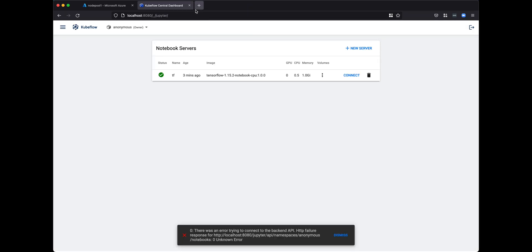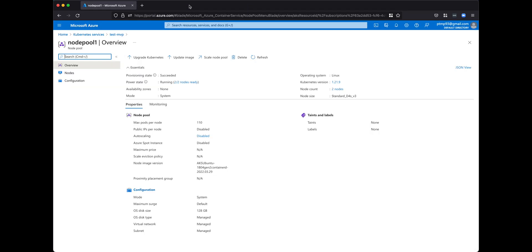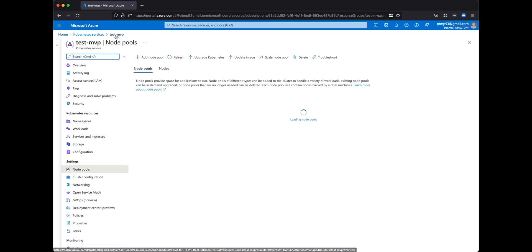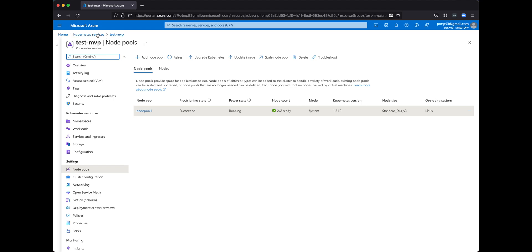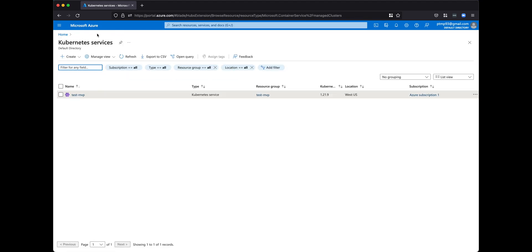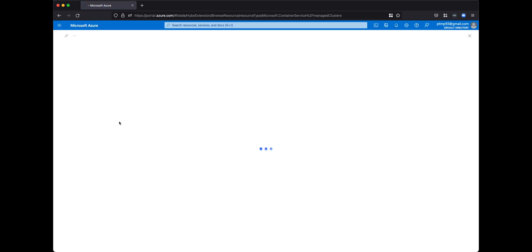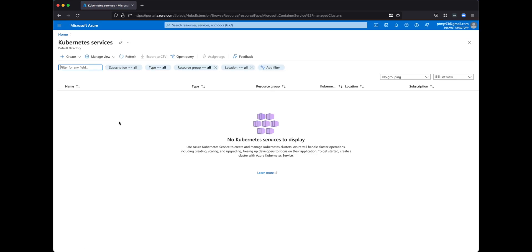Everything about this entire Kubeflow cluster is gone. However, if you go back to Kubernetes in the browser, you might think it still exists. You have to reload the page in the browser to ensure that it's gone. And we can see now that it's gone.